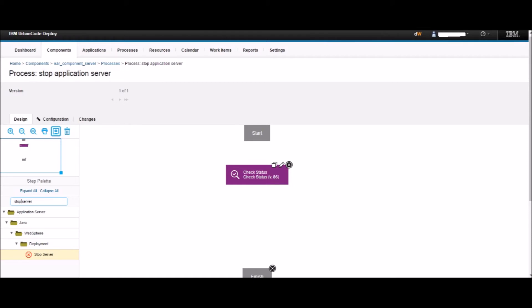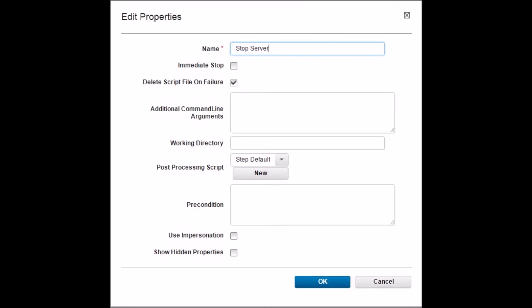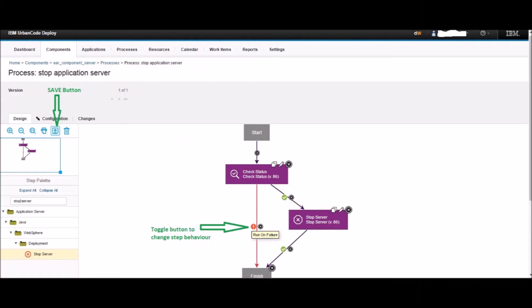Back on the design page, on the left pane type 'stop server' and hit Enter. Drag the Stop Server step from the left pane to the design area under Check Status and before the Finish step. This will open the properties of the Stop Server step. Keep all the options default and click OK. Now connect the design as shown in the diagram. Hold the mouse left button on the Start step and drag to the Check Status step — a line is drawn. Now pull a line from Check Status to Stop Server and then from Stop Server to Finish.